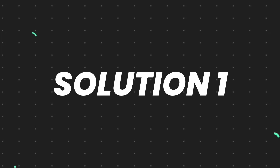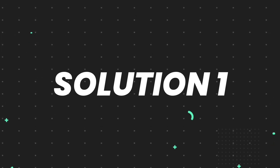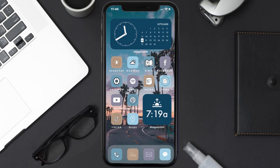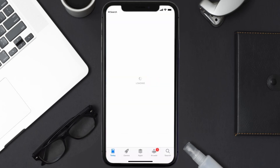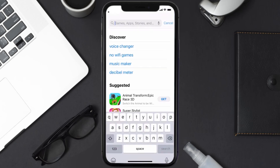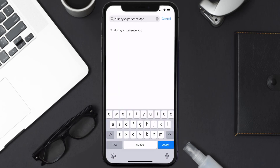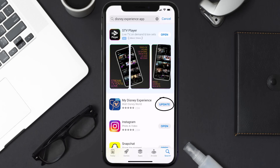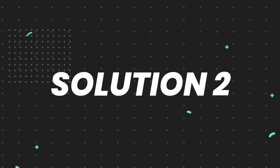First of all, you need to make sure you're running the latest version of the app. Open up the App Store on your device and tap on the search icon in the bottom right corner. Search for the Disney Experience app, and if you see an update button right next to the app name, simply tap on it.